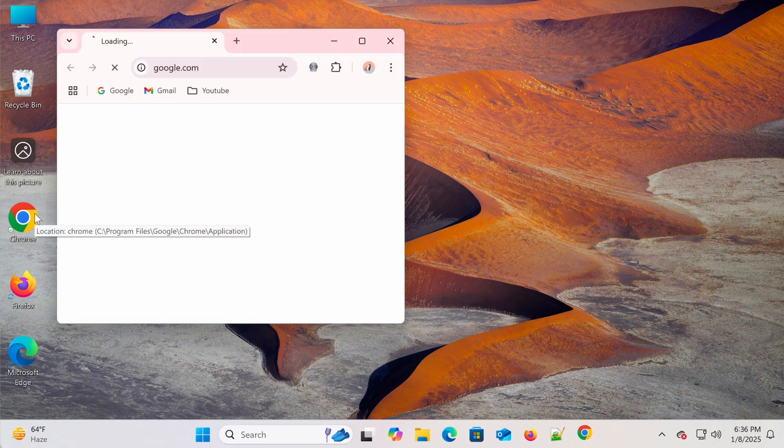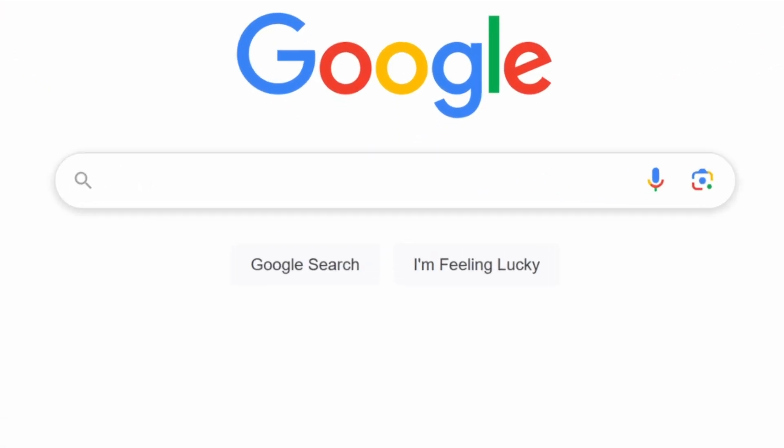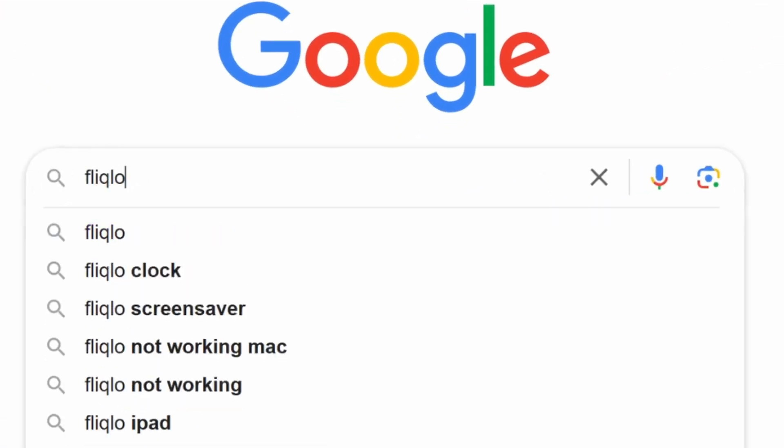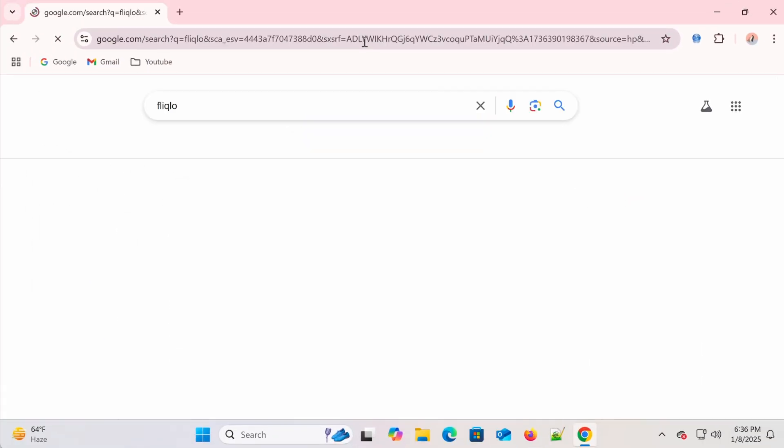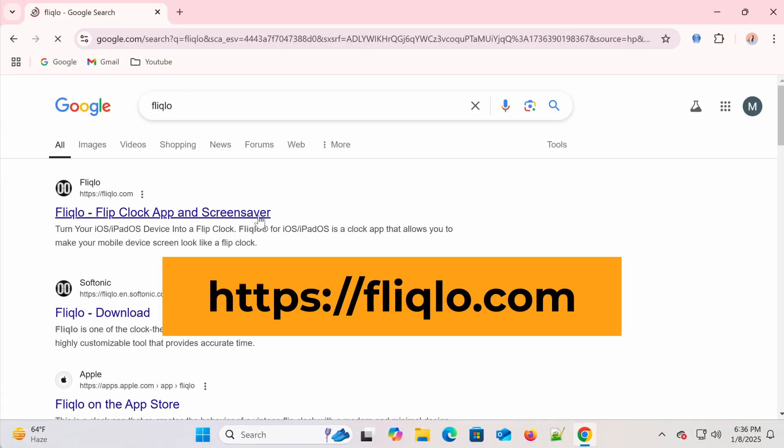First, open your browser and go to the official Fliqlo website. Simply type Fliqlo into the Google search bar and select the official website from the search results.